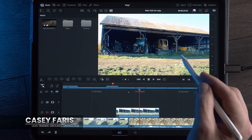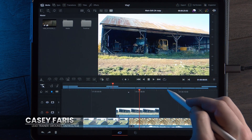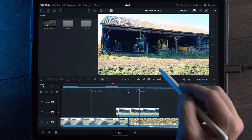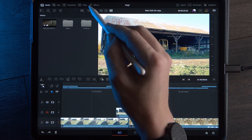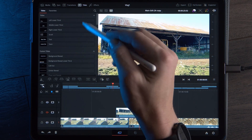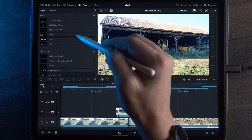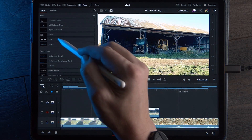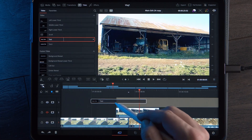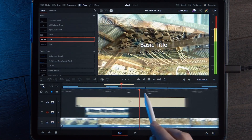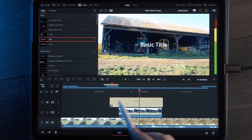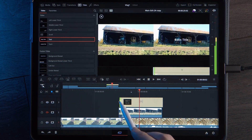Here's how you add text in DaVinci Resolve for iPad in the cut page — that's this left page. Go up to the upper left where it says Titles, and here towards the top there'll be several different titles. If you just want some basic text, I'd recommend selecting Text right here and then just dragging this into your timeline. From there you can trim this just like it were a piece of footage.